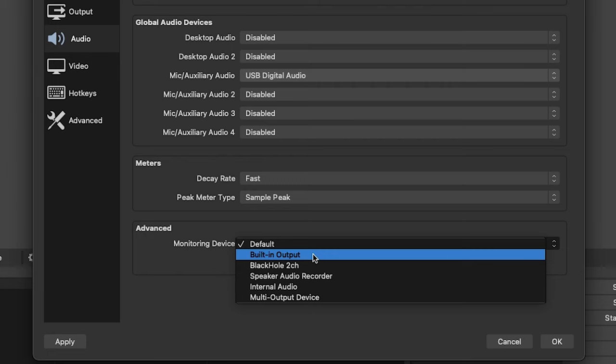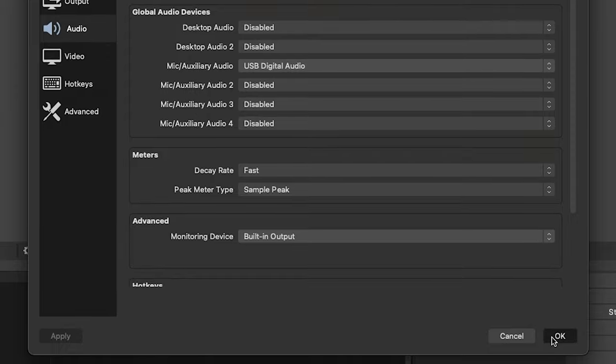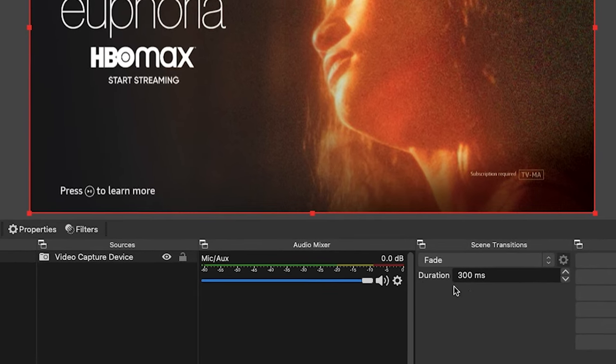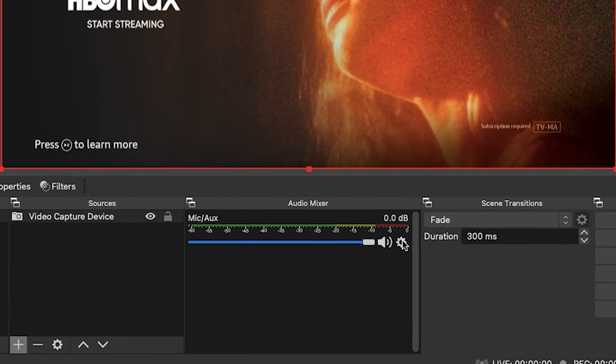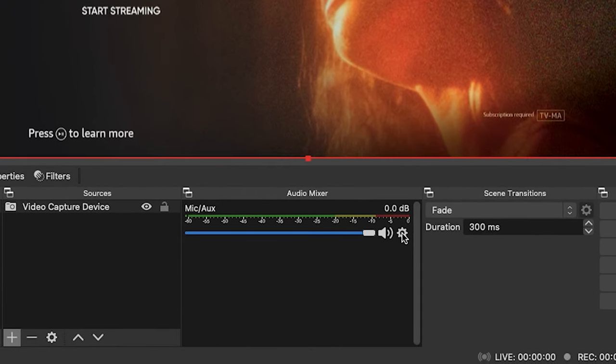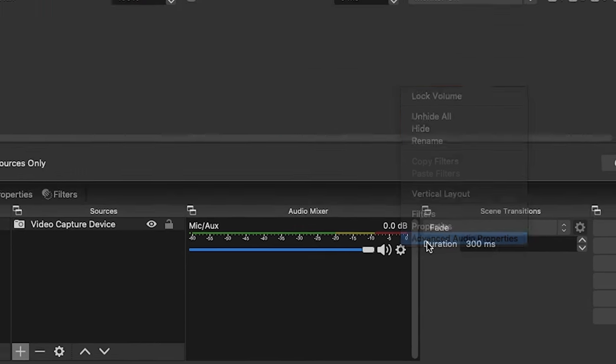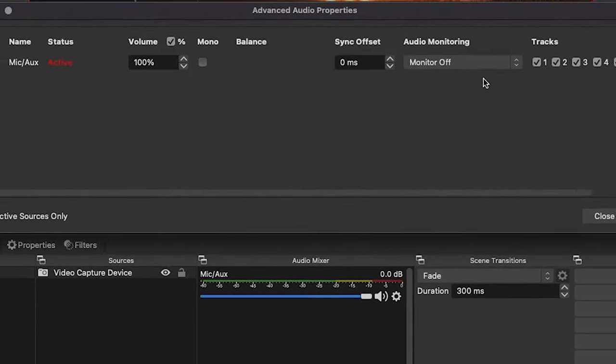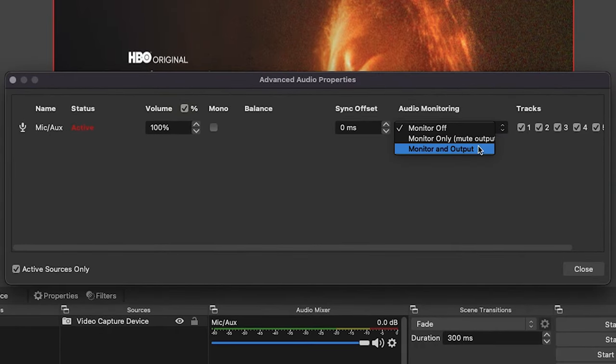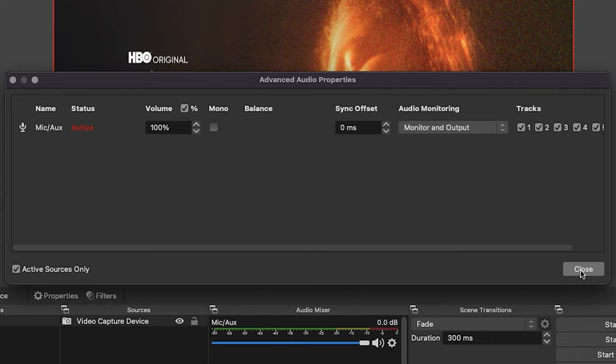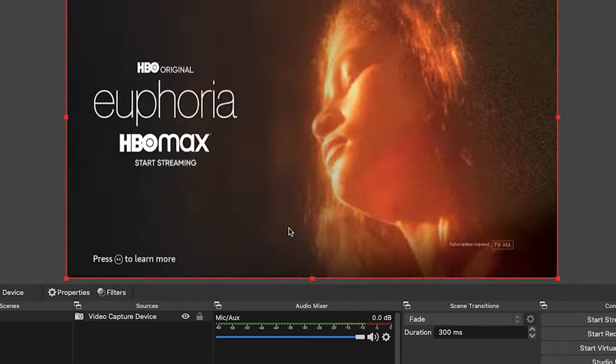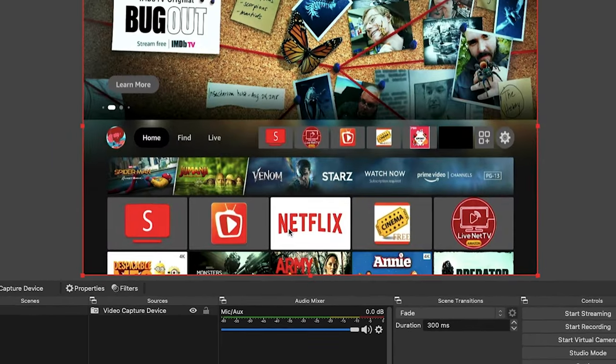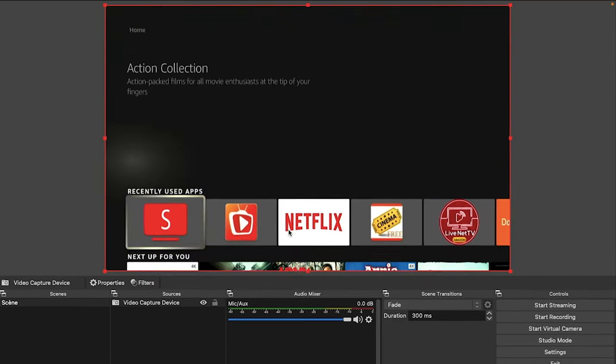Then select Apply to save the changes. On a newer Mac you'll see Air Speakers or something similar to that. Once we have it changed, go ahead and select OK. And then where you see the Audio Mixer, select the Settings widget, then go to Advanced Audio Properties. To the right side we're going to drop down and change that to Monitor and Output, and then you can close out. Now we got sound.